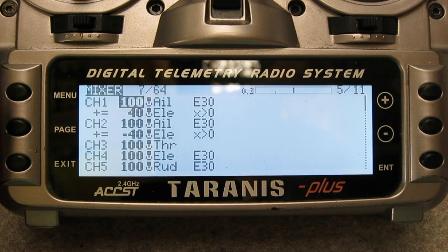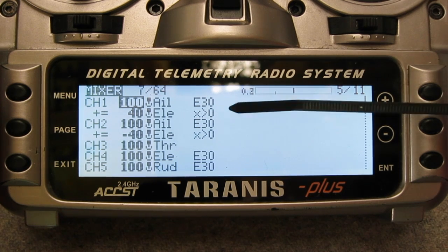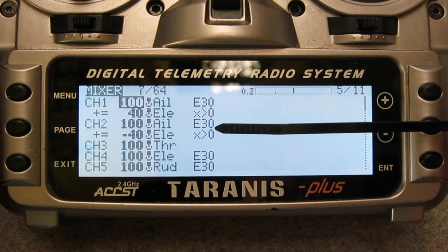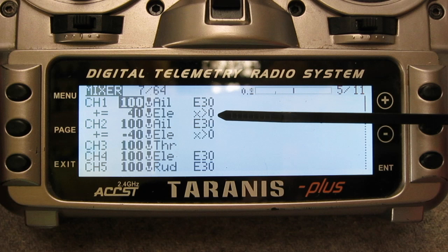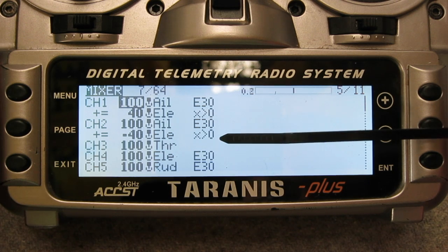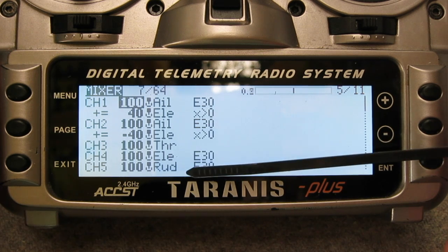This is how I have my plane set up. I have the ailerons on channels 1 and 2, and I have a little bit of snap flaps mixed in as well to help with inverted flying — and that's only when the elevator stick is pushed forward. Throttle is on channel 3, elevator on 4, and rudder on 5.